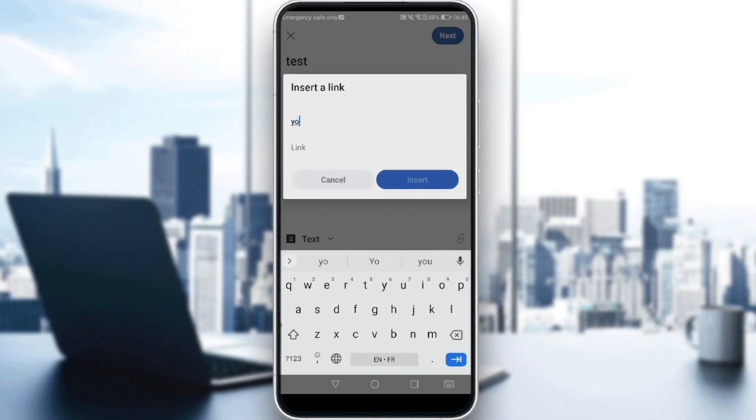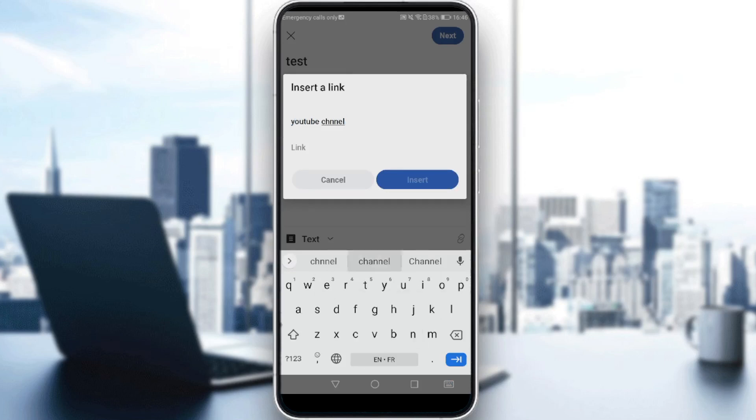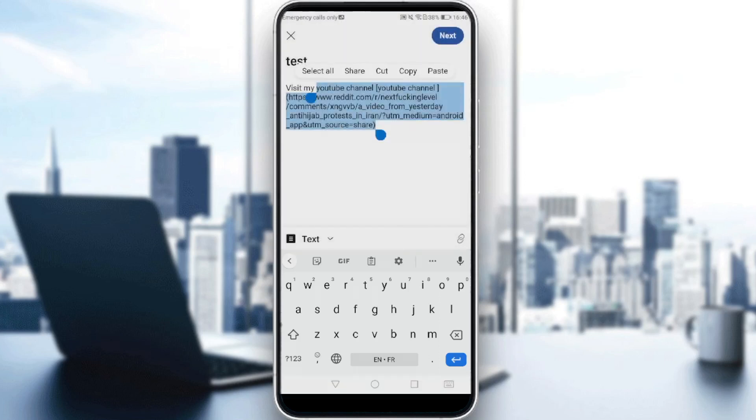So here I will just write YouTube channel, and here I will just insert the link. So let me just insert a link that I already have.